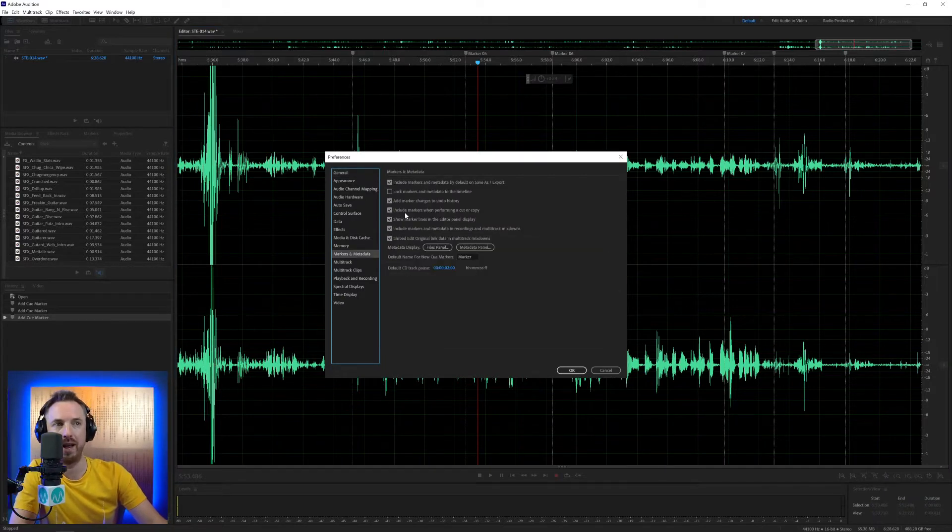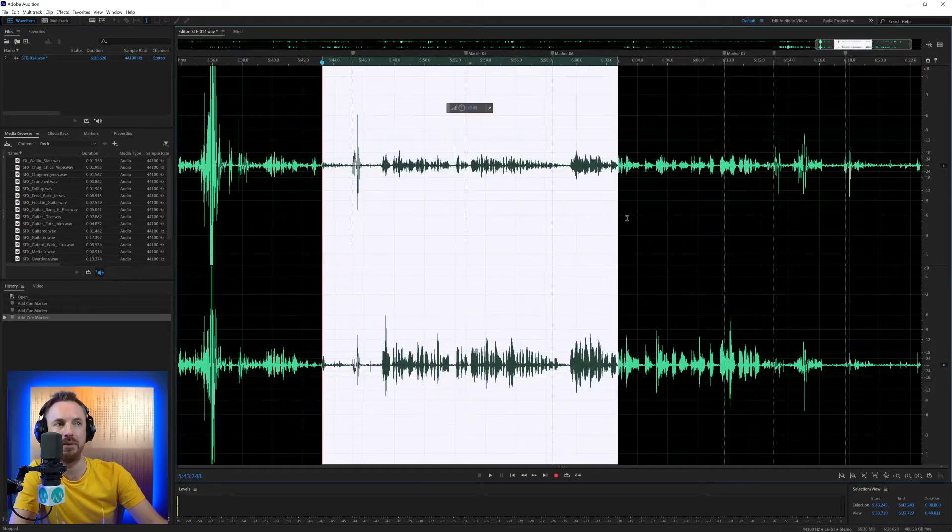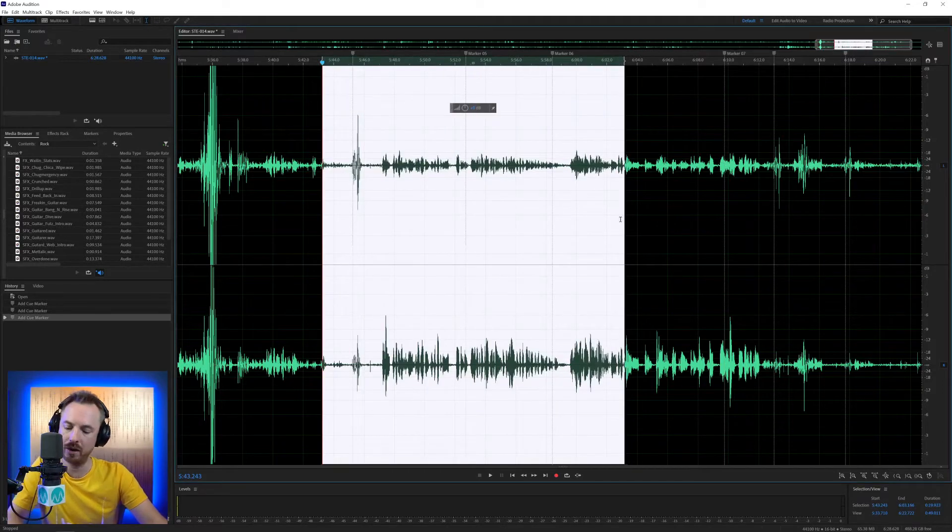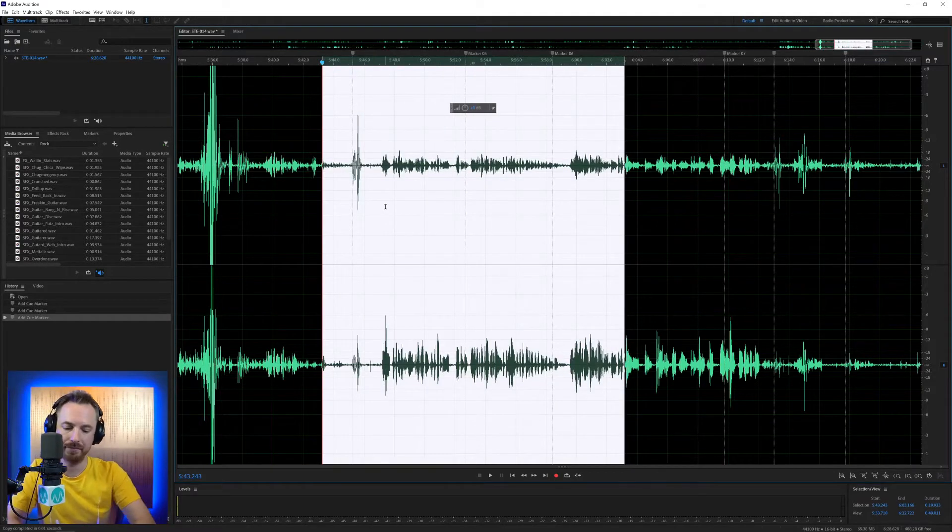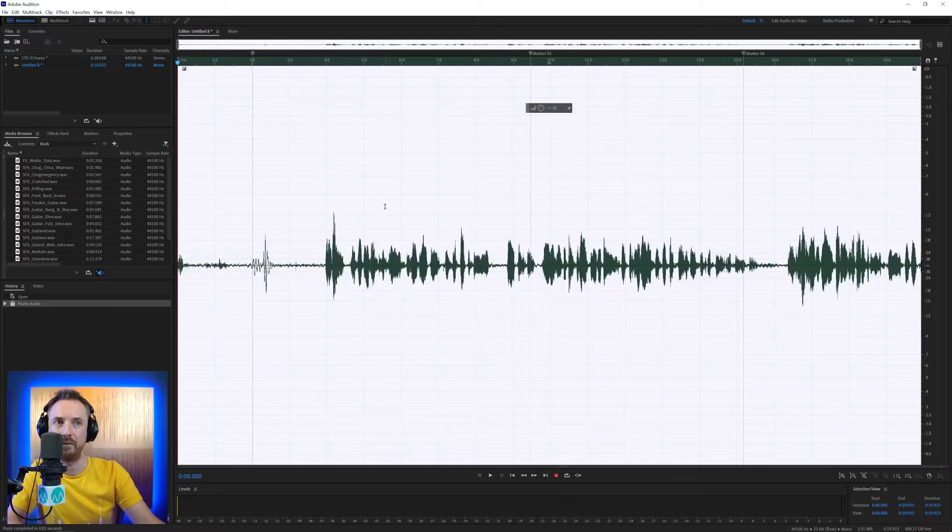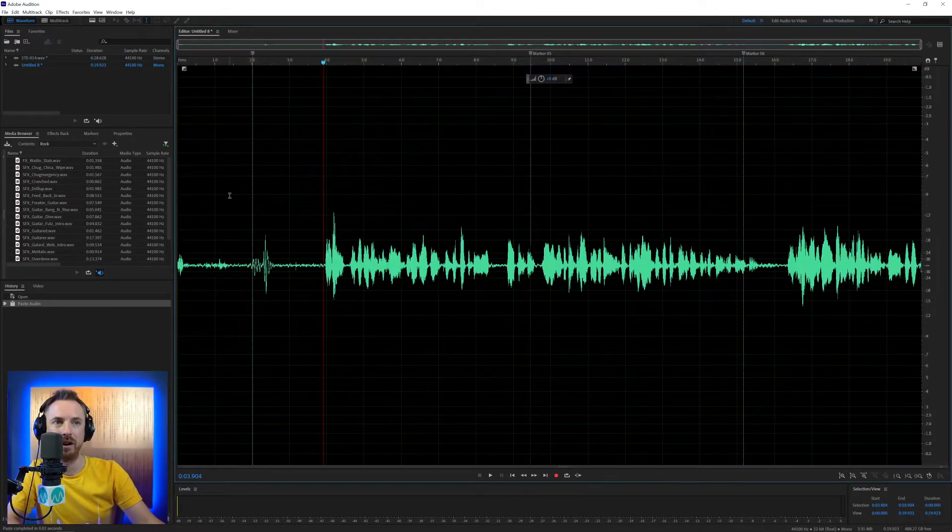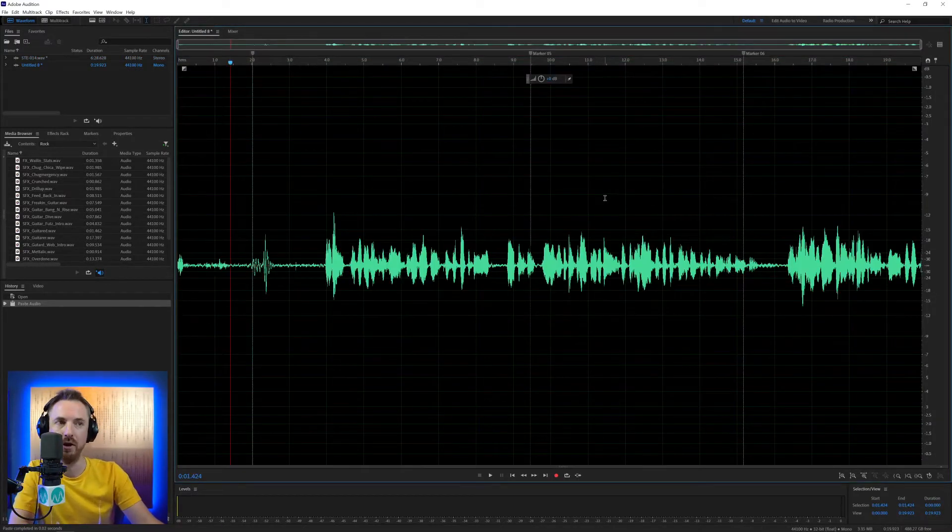Then we've got include markers when performing a cut or copy. Yes, by default, we want this. If I copy this audio, so Control or Command C, start a new audio file, Control or Command V, those markers are then included in the copy. So very handy thing to have.